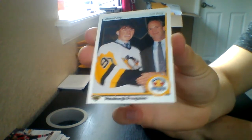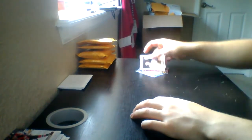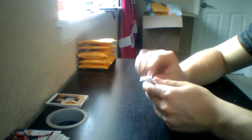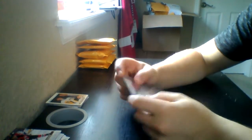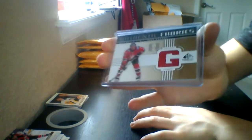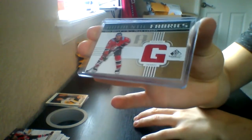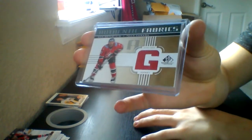Alright now we'll go with your box topper. And we have an Authentic Fabrics, actually Team Canada Authentic Fabrics of Dan Boyle.